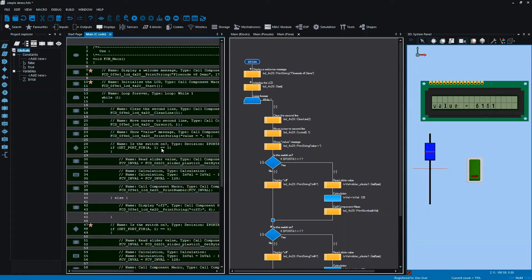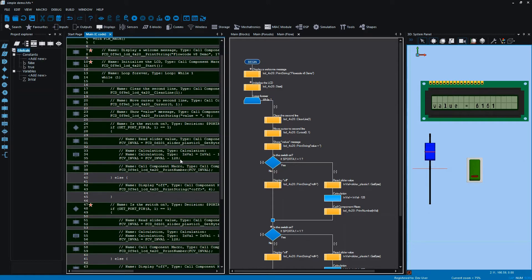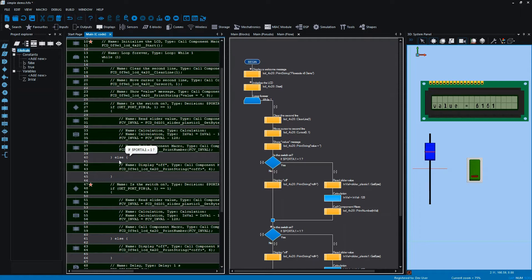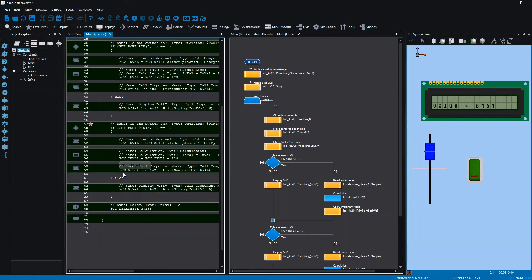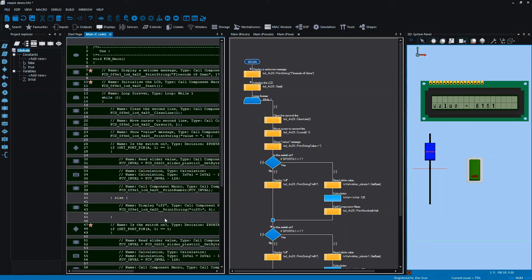For example, we have a double equal sign. We need to make sure that semicolons are in the right place, that we have opening and closing braces in all the correct places, and that we pass the correct parameters to the correct function names. If you're trying to learn programming, you typically start off trying to learn the logic. This is one of the principles behind Flowcode — it allows you to concentrate more on the logic of your program rather than the syntax.